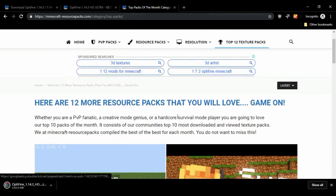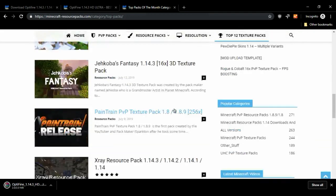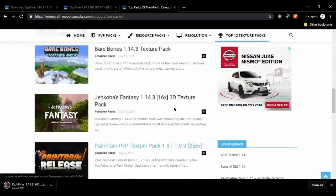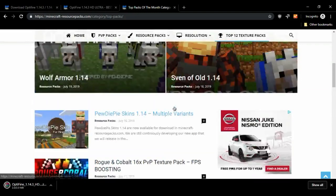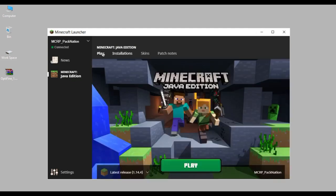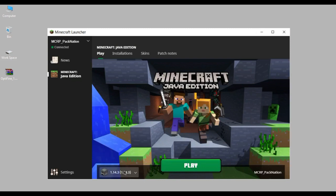Afterwards you're gonna get redirected to a top packs list — it's pretty nifty, you could get some really good packs there. Moving forward, all you got to do now is run the version of Minecraft which you want to install OptiFine to, and in this one it's 1.14.3. Let me go run it and I'll pause the video — be right back.